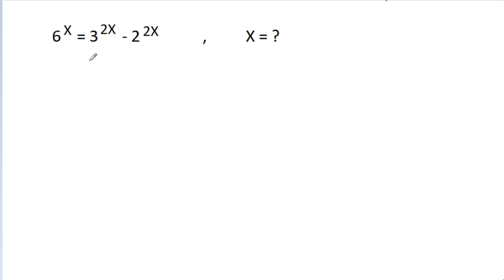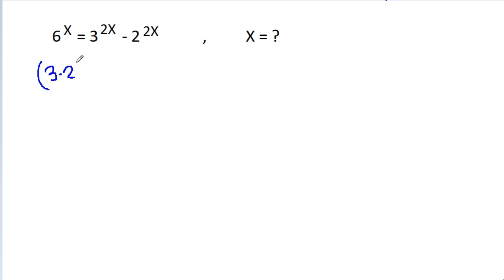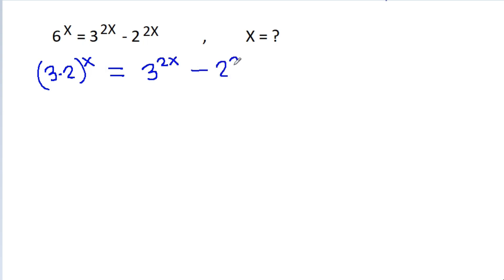In this video, we have been given that 6 to the power x is equal to 3 to the power 2x minus 2 to the power 2x. Then x is equal to what? So, 6 is 3 times 2, to the power x, which is equal to 3 to the power 2x minus 2 to the power 2x.